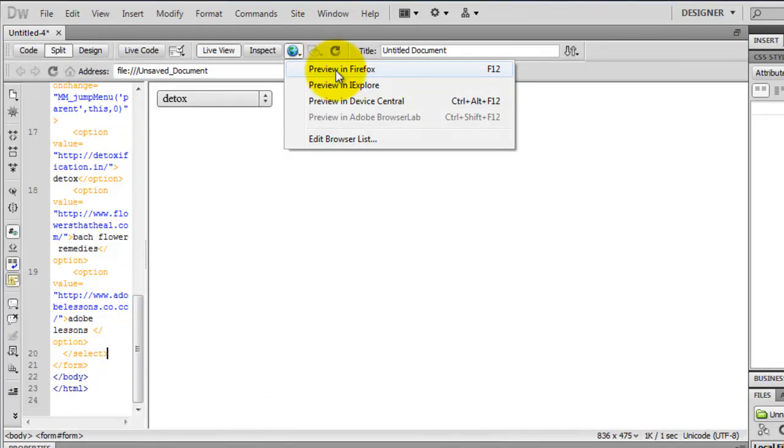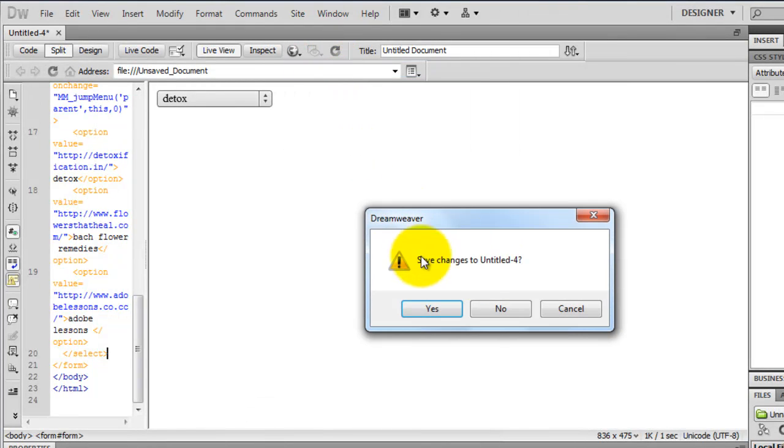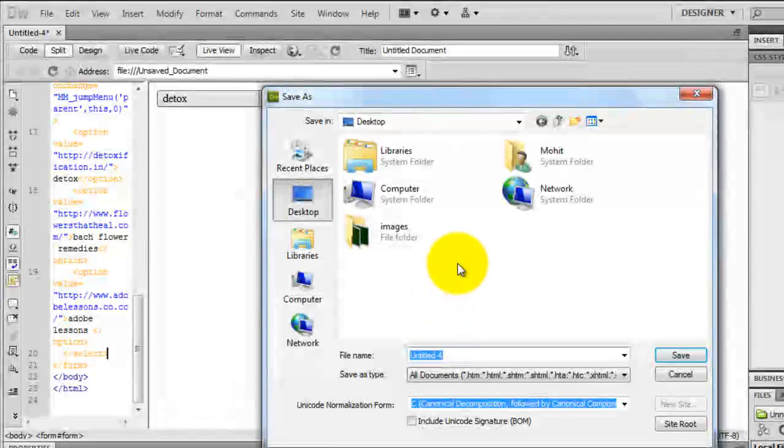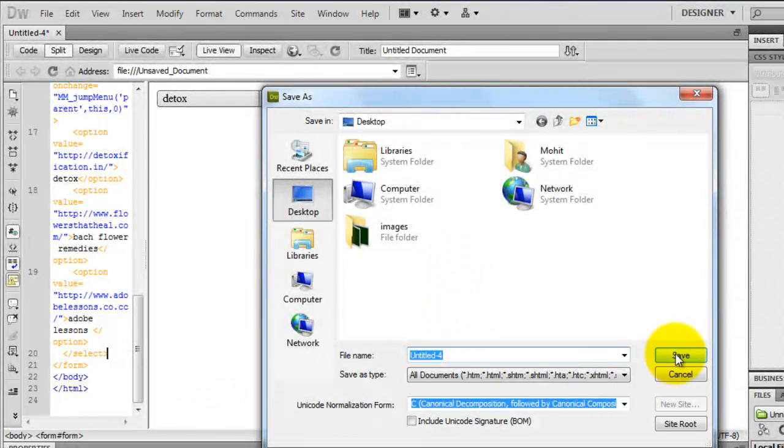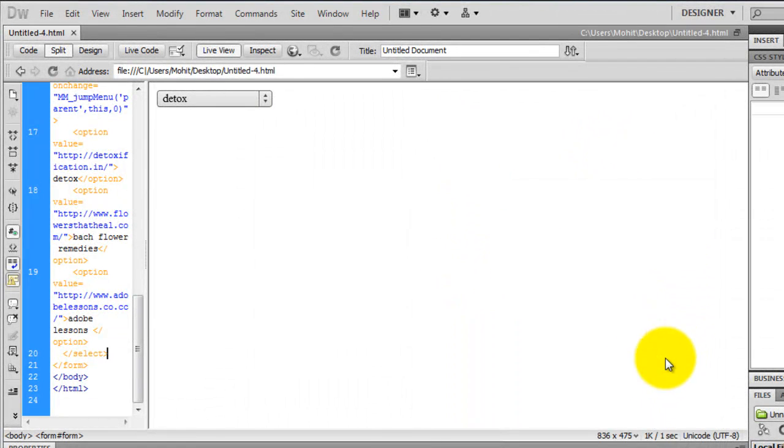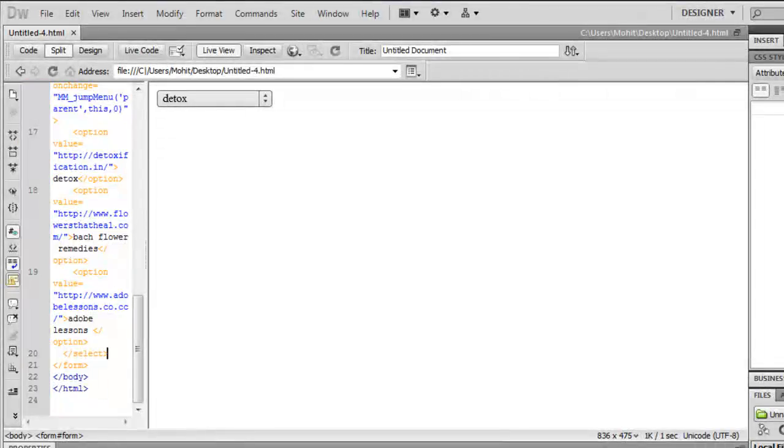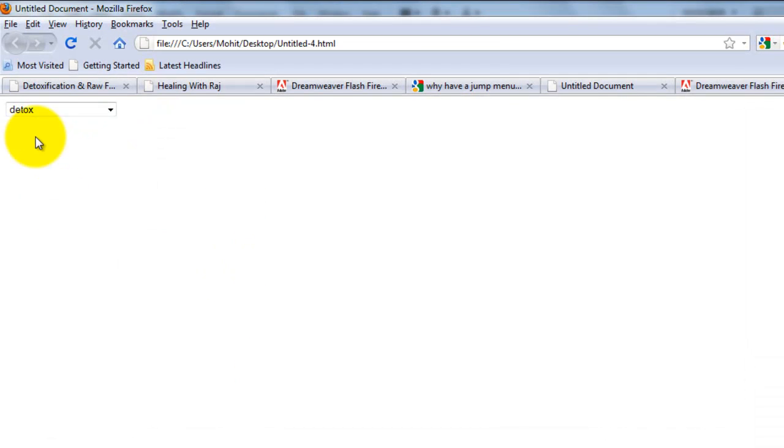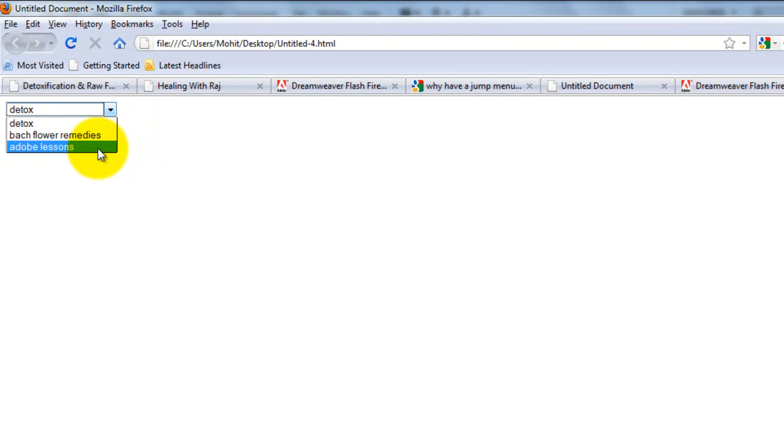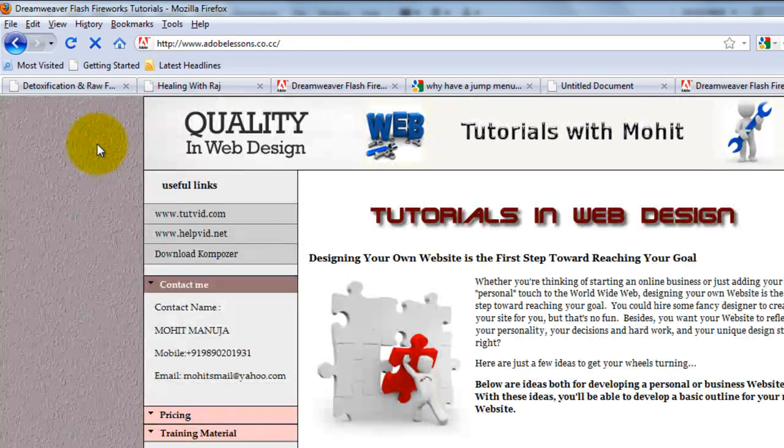Let's check it out in Firefox. Save the changes to Untitled, the default name that Dreamweaver gives me. I move on to Firefox. Now look here. As soon as I select a new name out here, and I click on it, see what happens. I'll select Adobe Lessons first. Yeah, it jumps onto Adobe Lessons.